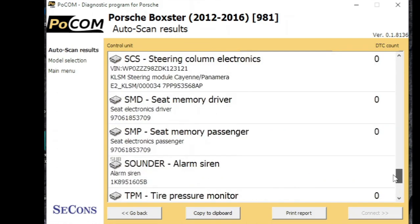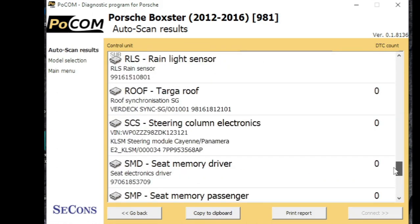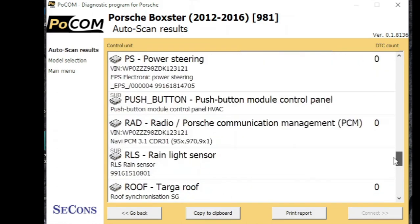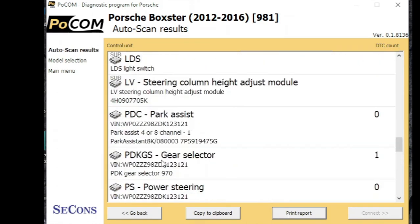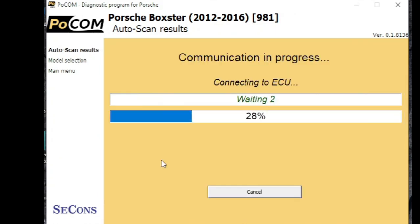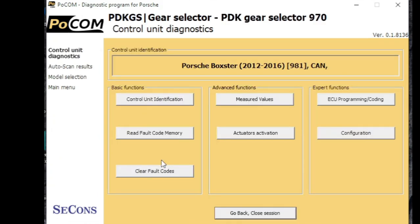Now let's go back up and look at some of the modules that had faults in them. So if we go into the gear selector, we can see that one's got a fault code in it. So we'll read the fault code.